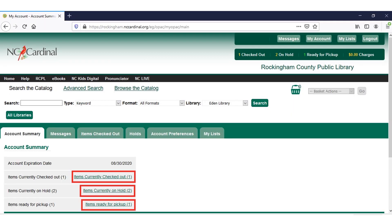Once you've typed in your information, you're going to click on the Login button. This will take you to our Account Summary page. On the Account Summary page, you'll see your items currently checked out, items currently on hold, and any items you have ready for pickup.